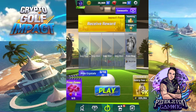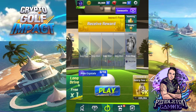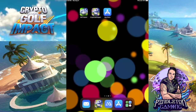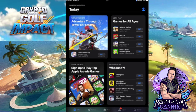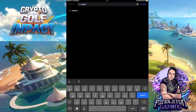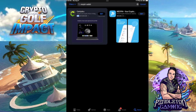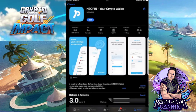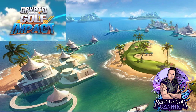Now that you have your Facebook account linked to Crypto Golf Impact and you've created a free Gmail email address, it's time to get started on downloading your wallet. Head over to your App Store or Google Play Store and you're going to download two different apps. Search for 'Neopin wallet.' If you just type in Neopin and search, you're going to see the blue one — Neopin, your crypto wallet. Go ahead and download that.